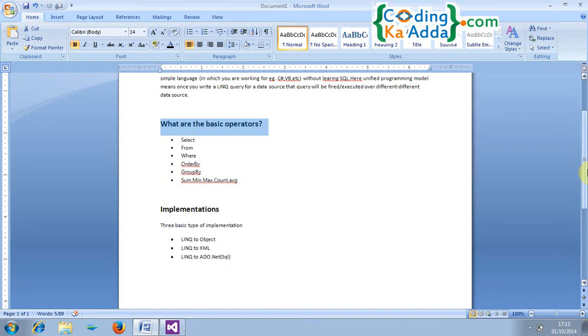So Microsoft introduced this framework LINQ in Visual Studio 2008. So what is LINQ? LINQ stands for Language Integrated Query. We can simply define it as a unified programming model and framework for writing SQL query in simple language without learning SQL.